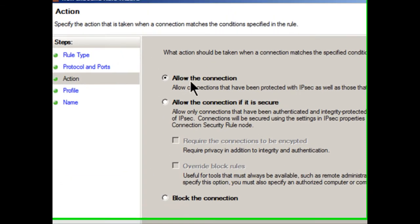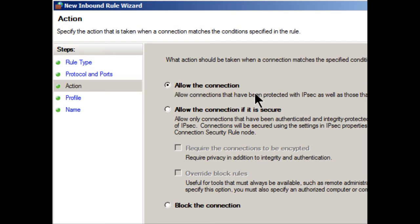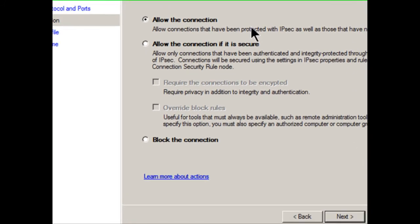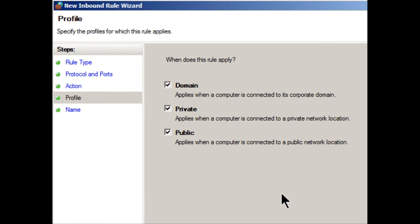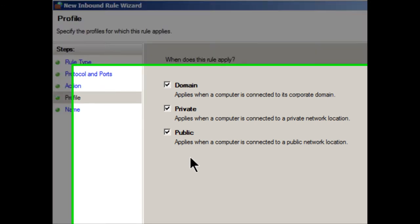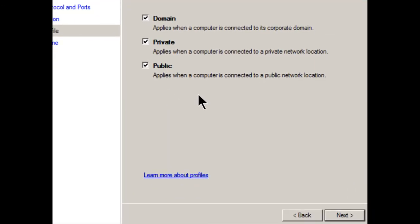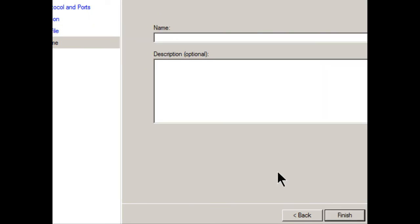And we have some options here. We can just simply allow the connection or allow it only if it's secure and authenticated. That would require additional IPsec configuration. Or we could block the connection. I don't want to do that. I want to allow the connection. So I'll leave it as that and click next. And it says, when does this rule apply? What profile are we dealing with here? And I'm going to leave it as all three. But you never know, you may want to just leave this as private, a private network location known as a LAN. But I'm going to leave it as all three, just in case I have people who are using TeamSpeak that are in China or England or who knows where. So we'll leave it as that. We'll click next.